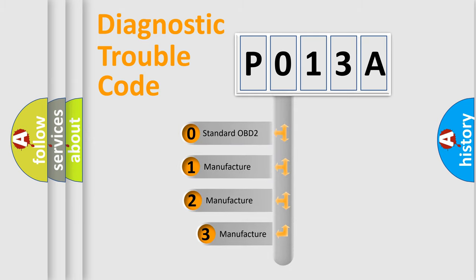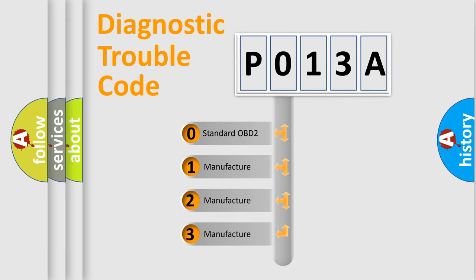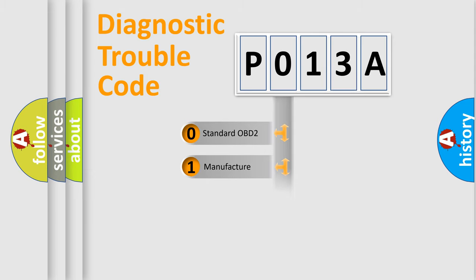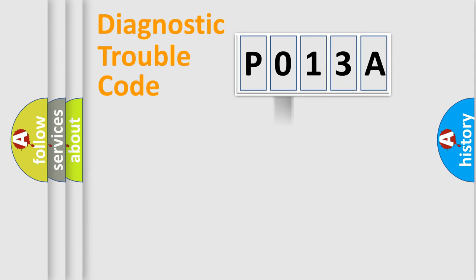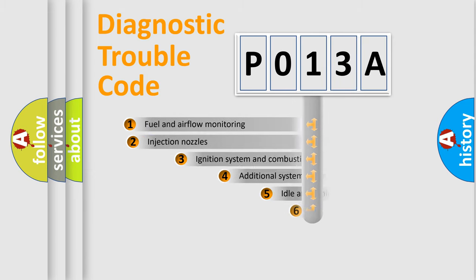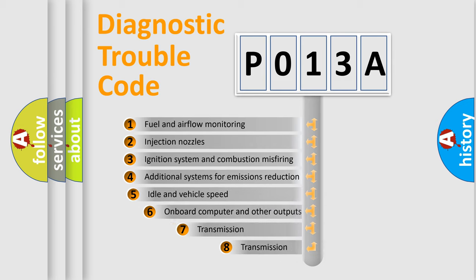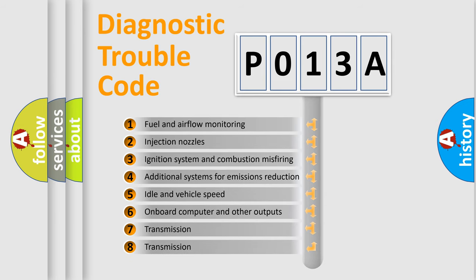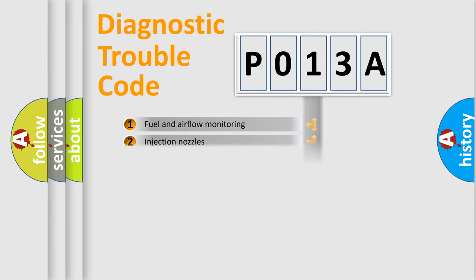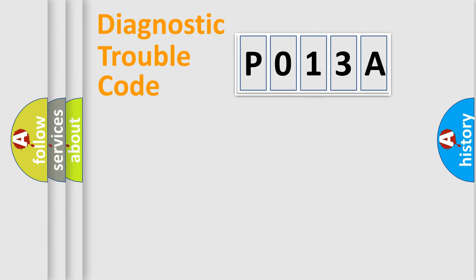If the second character is expressed as zero, it is a standardized error. In the case of numbers one, two, or three, it is a more prestigious expression of the car specific error. The third character specifies a subset of errors. The distribution shown is valid only for the standardized DTC code.